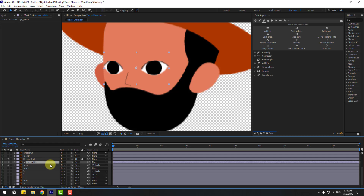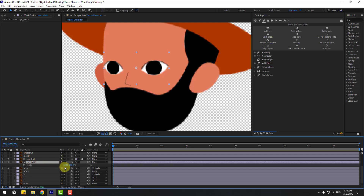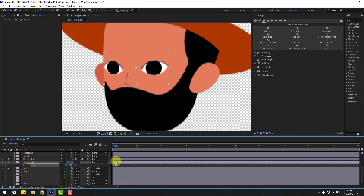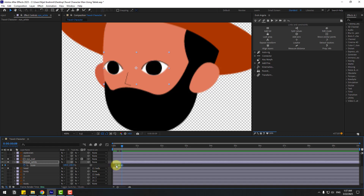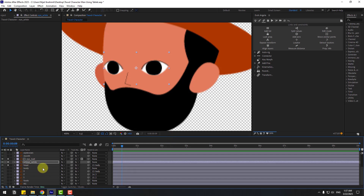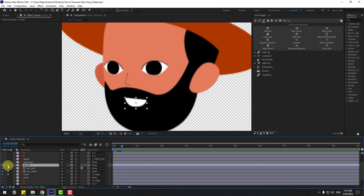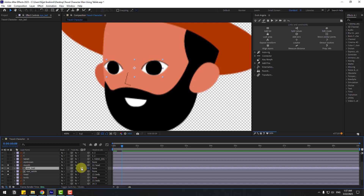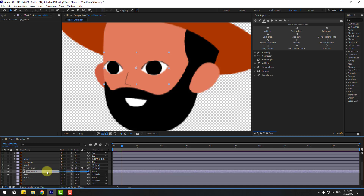Select eye white, press S, and we can change the scale for eye blink animation. Create a new scale keyframe, go forward three to two frames. For a quicker approach, press Page Down one, two, three times and change scale to five. Go back three to two frames, change to 100, and make it easy. Select the muff layer, go to solo, and link it to the head layer. Select the eyeball and link it to the head layer. Select eye white and link it to the head layer.